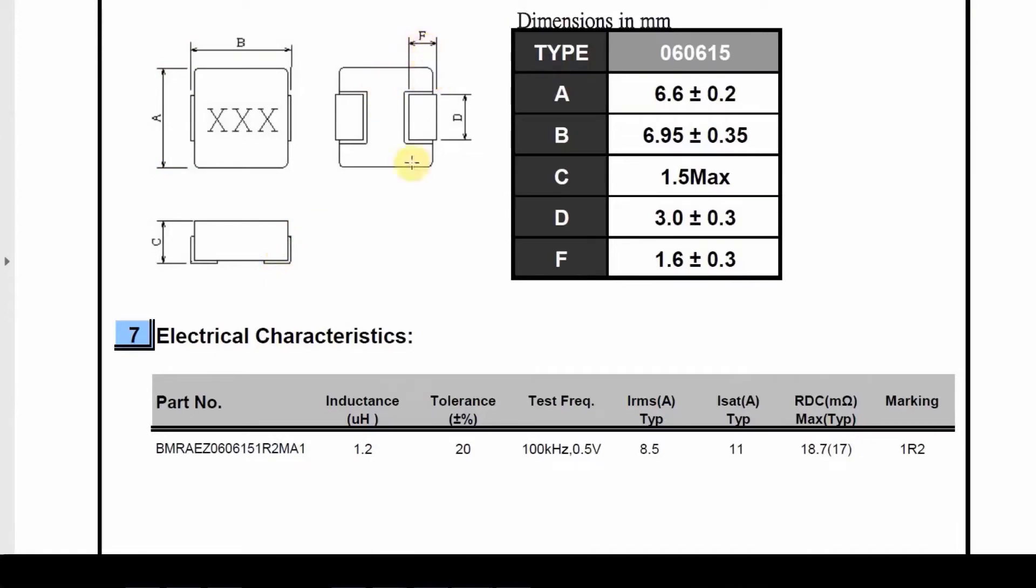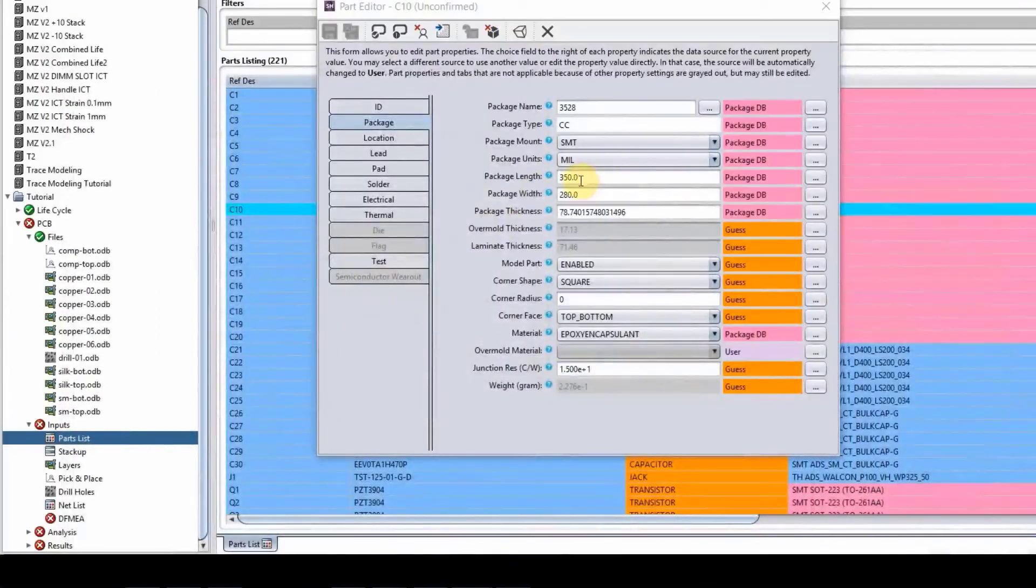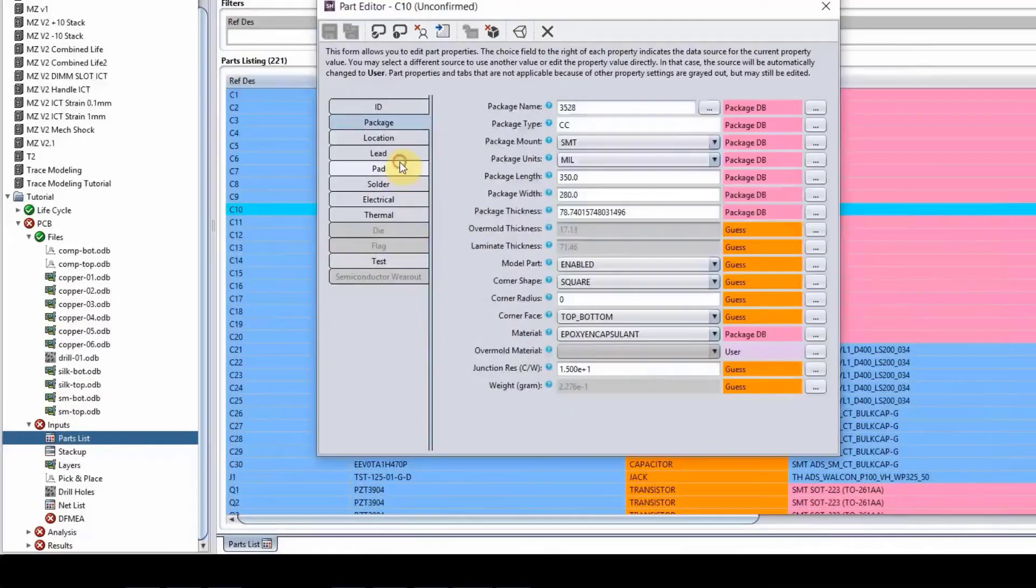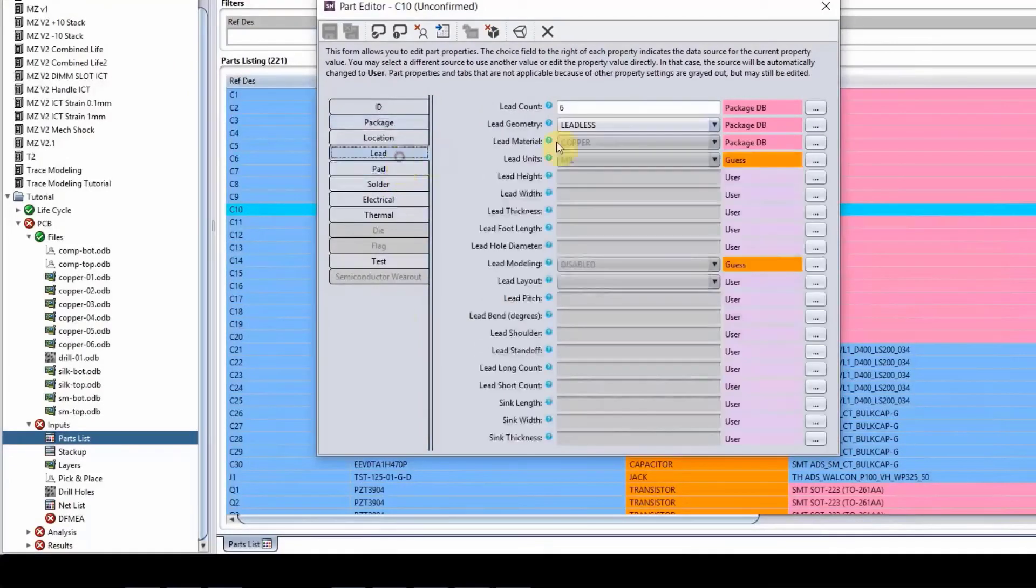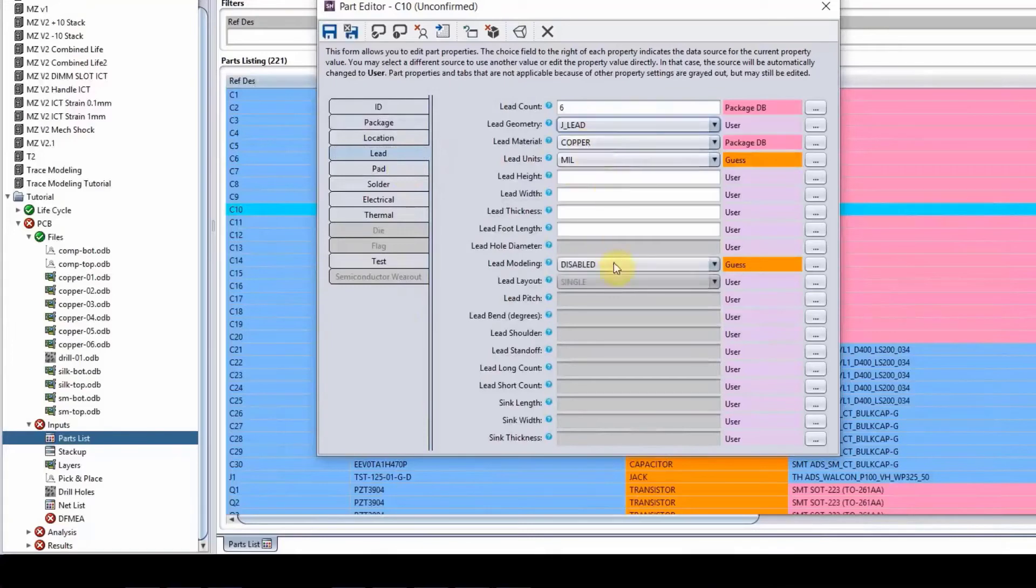And then the information on the leads, all this information will go in here. So you will put all the package information here. You will put all the lead information here. So change the lead geometry to J lead and so on and so forth.